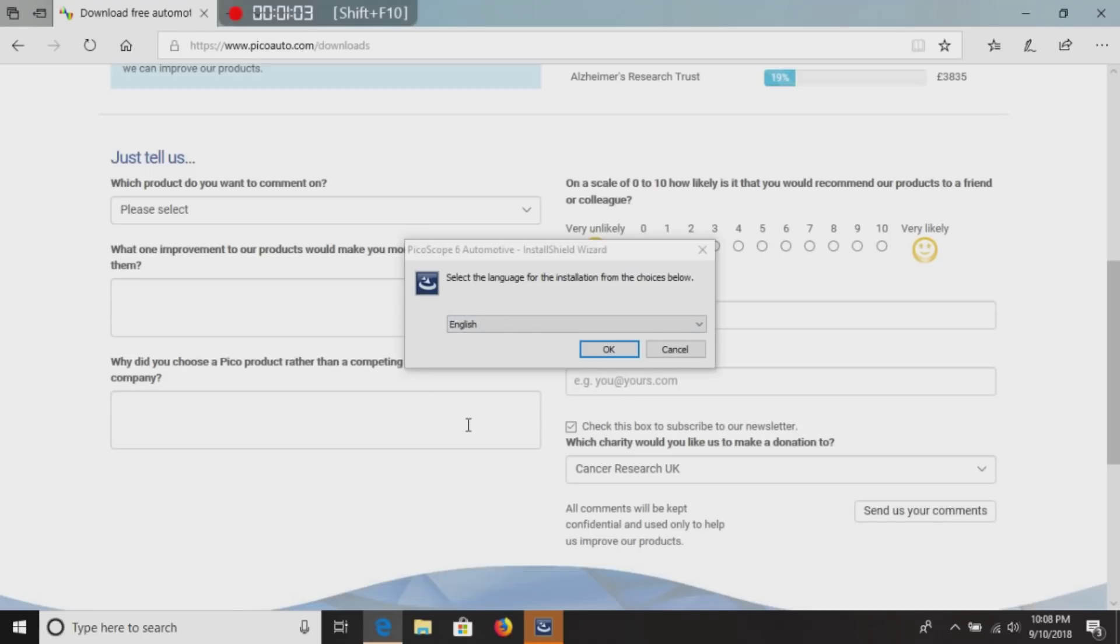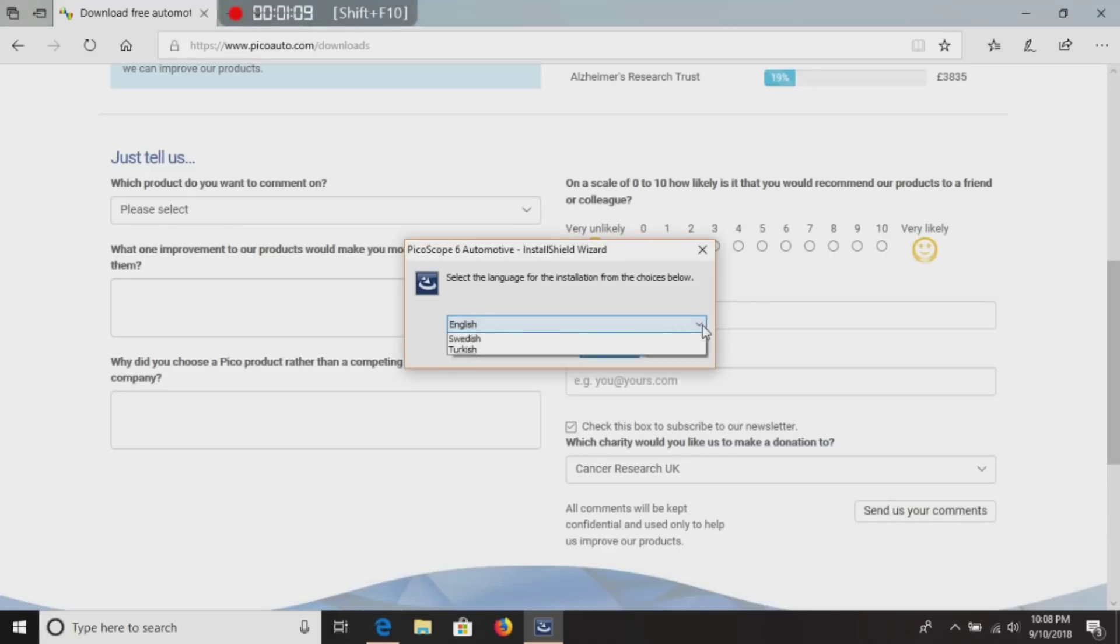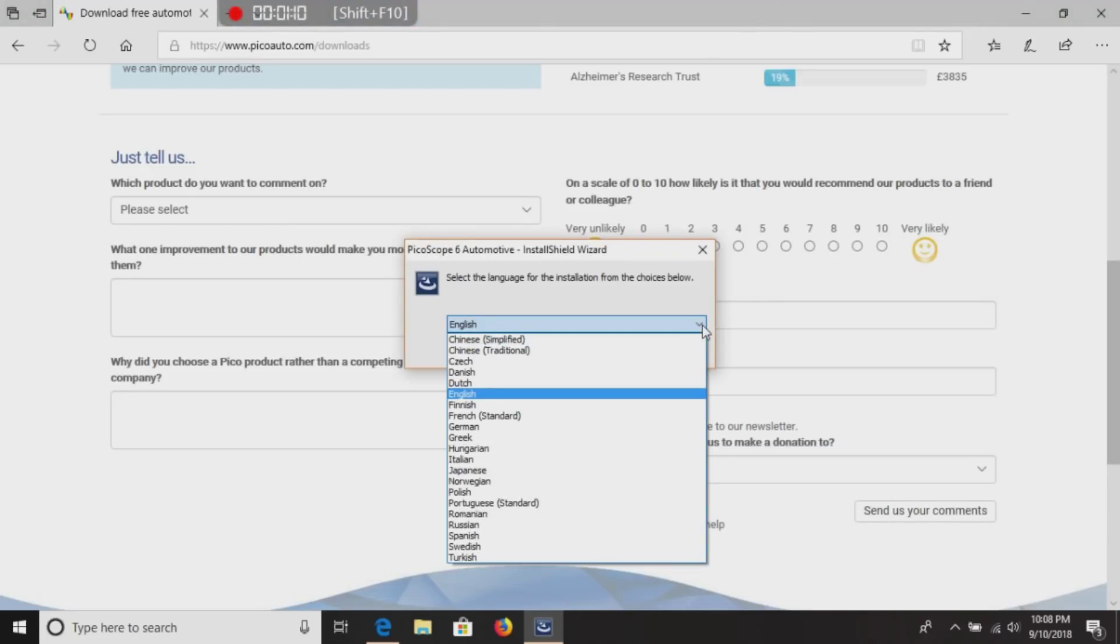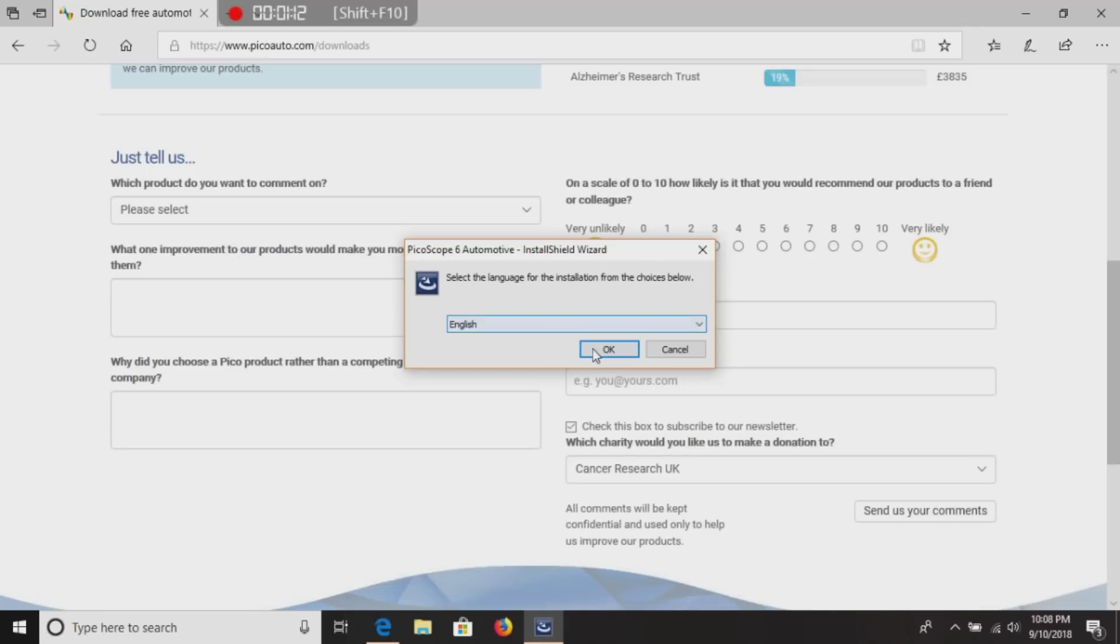As you can see, a dialog box pops up. We're going to go ahead and select English. They do have other languages, but we are going to select English.